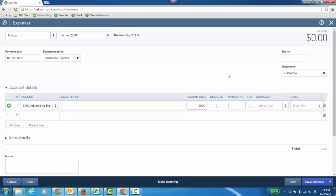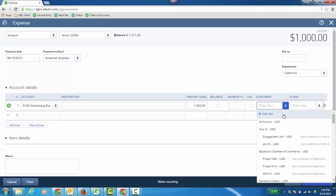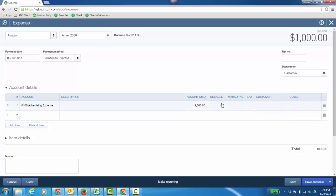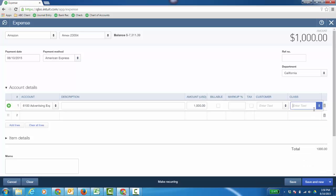Now much like on customer transactions, I can tag a location if you're doing any location or department tracking. I can also pass this expense on to a customer if I have QuickBooks Online Plus because this allows me to add the customer field here and I can make it billable as well as I can do some class tracking there.